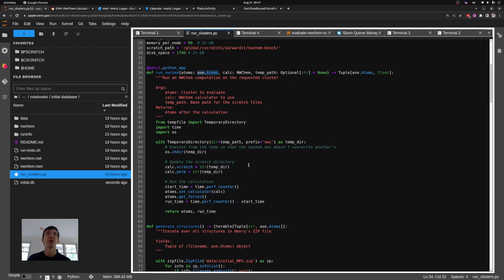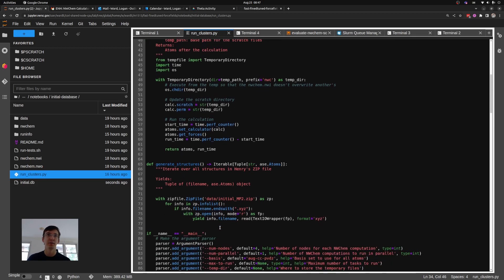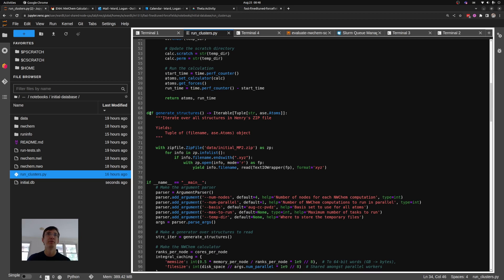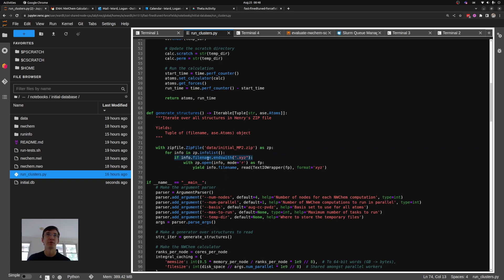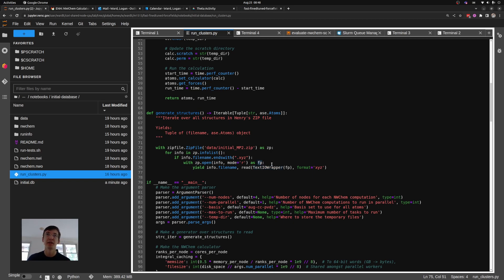So that's how we define actually running the ASE object. The next two parts are where does this atoms object come from and how do I set up NWChem. The atoms objects are read out of this function here called generate structures and you'll note that I've hard-coded a path to the zip file which my colleague Henry emailed to me. Because I'm a bit of a nerd and also because HPC file systems do very poorly with large numbers of very small files, I read them out of the zip file directly using Python's zip file module. So what I do is I open up the zip file, I iterate over all files in it. For each of them that end with XYZ, I open them.